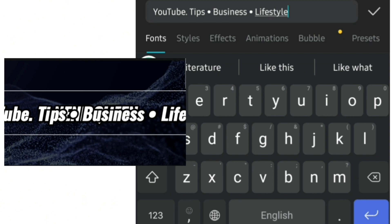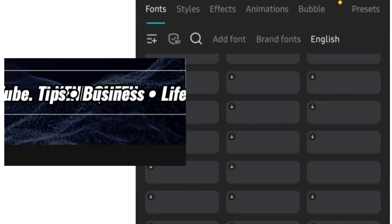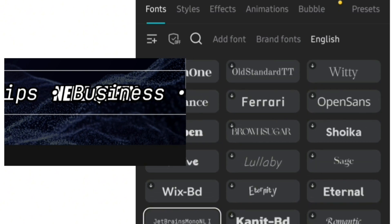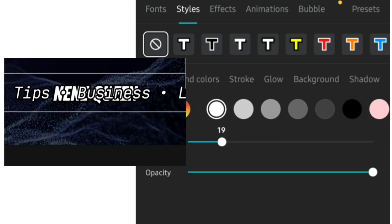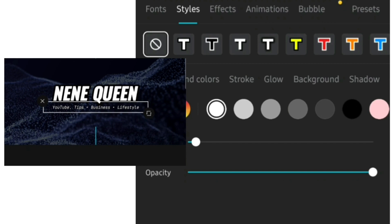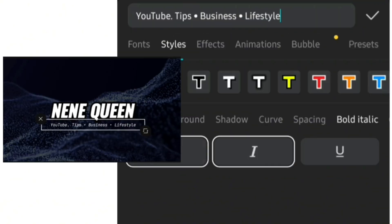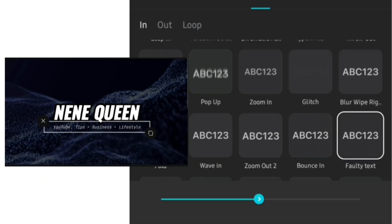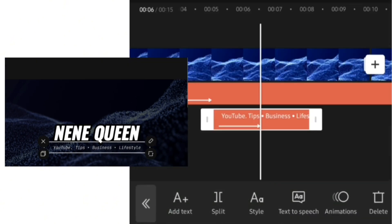After adding what my channel is about, I'll go over to fonts and change them to what I want, then go to style and reduce the size. I'll bring it downward to where I want it to be, add bold and italics just like I did for my name. After this I'll go and add an animation to the text. When satisfied, click the check mark and increase the text to the end of the video.